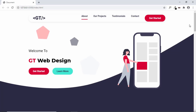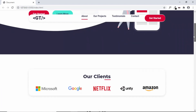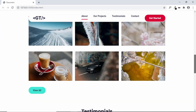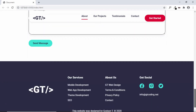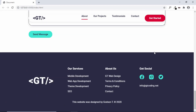Hi everybody, welcome to GT Coding. We are in the process of designing a one-page website from scratch with the help of a Figma design. We have designed all these sections, and in the last video we designed the footer. In this video I'll show you how to make this navigation menu work, so let's get started.